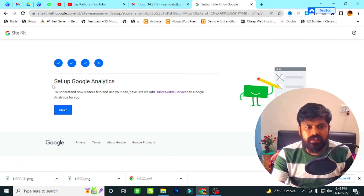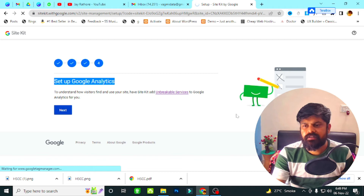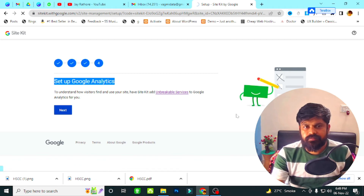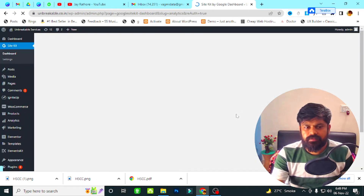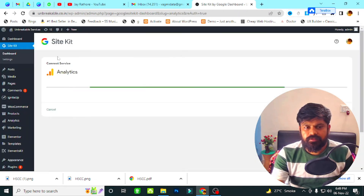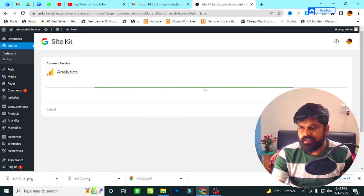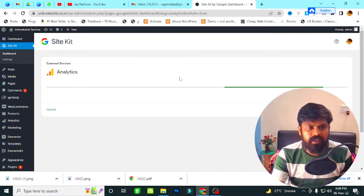Then I click on Setup Search Console, and then I click on Setup Google Analytics. You can see Google Analytics is already connected with our WP admin dashboard.